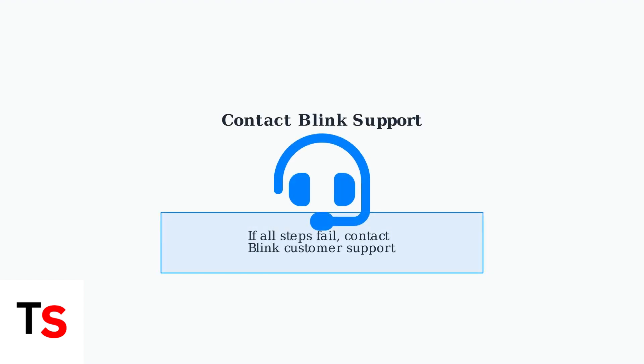If none of these advanced troubleshooting steps resolve the issue, it's time to contact Blink customer support. They can provide specialized assistance for your specific situation.